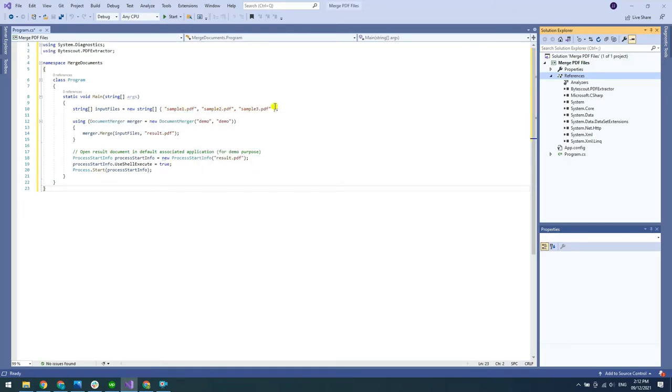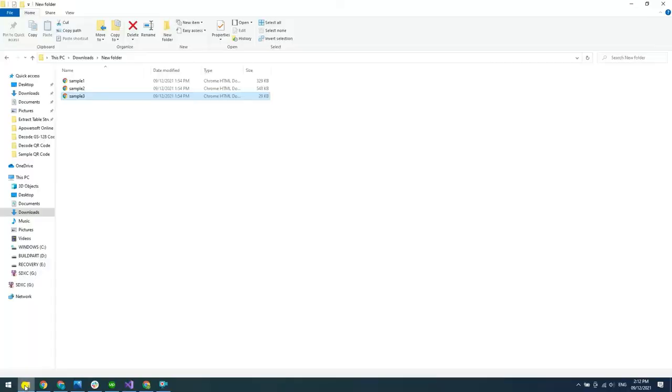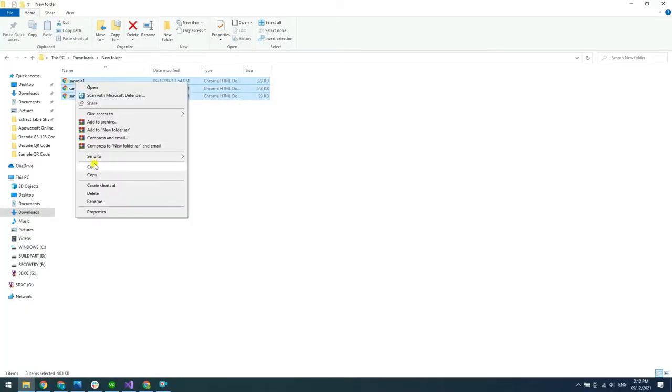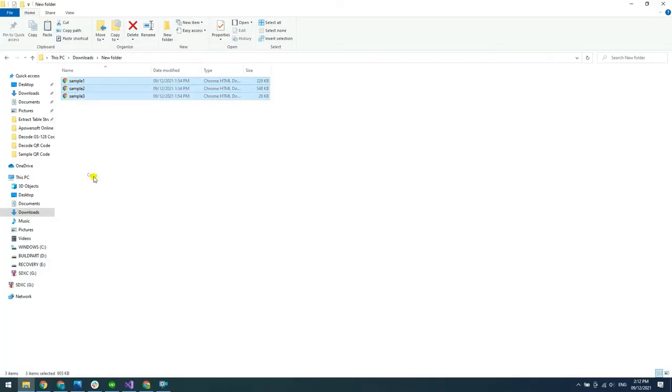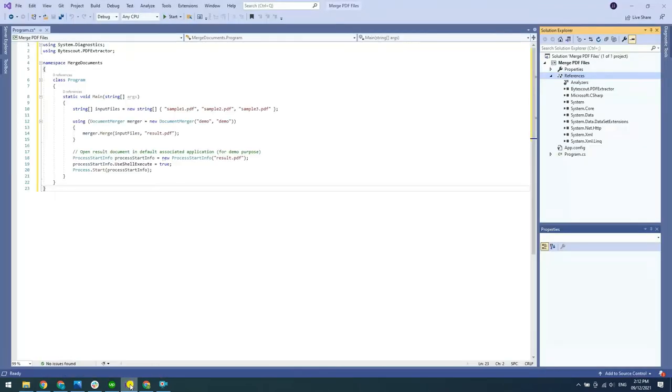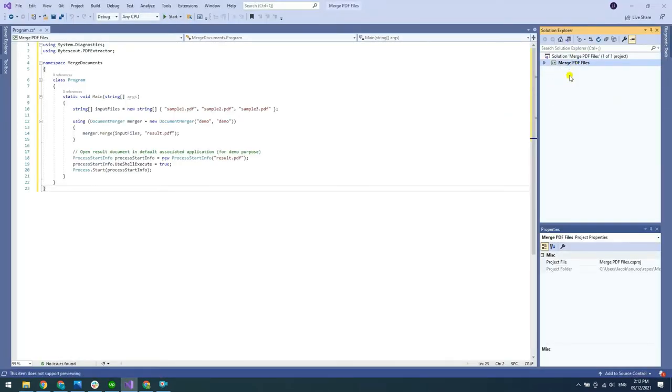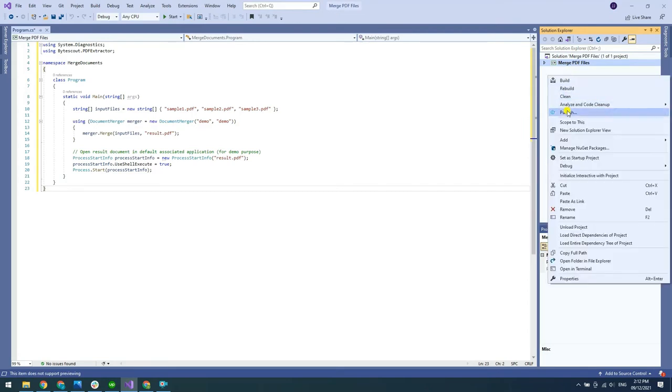Then, copy the sample files you'd like to merge. We will add our sample file in the Solution Explorer and set the Copy to Output directory to CopyAlways.